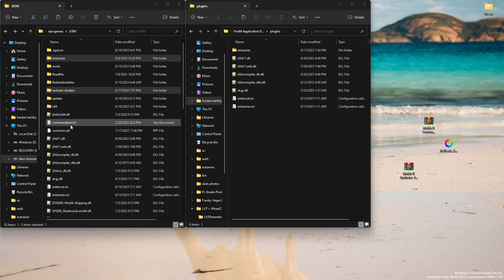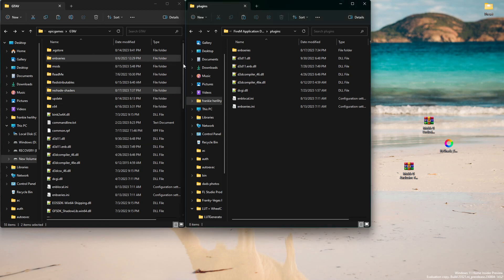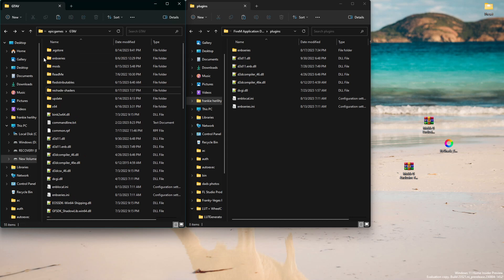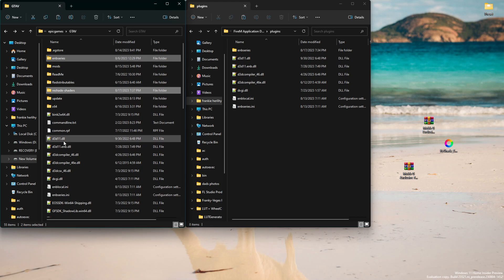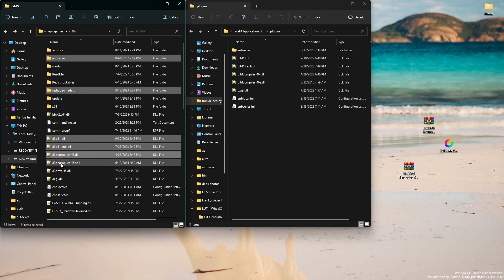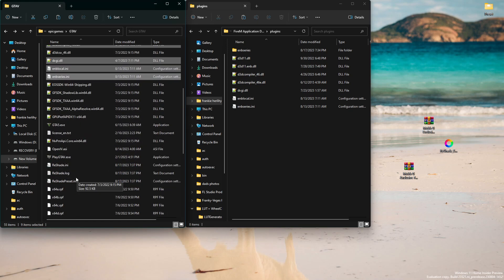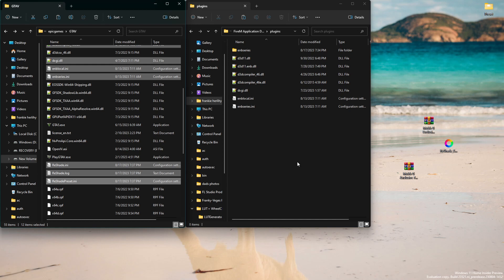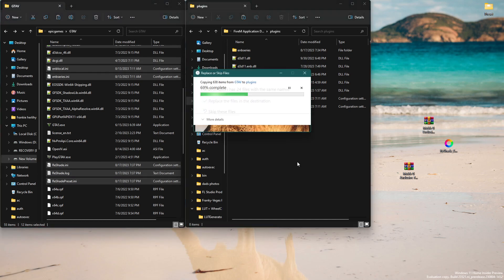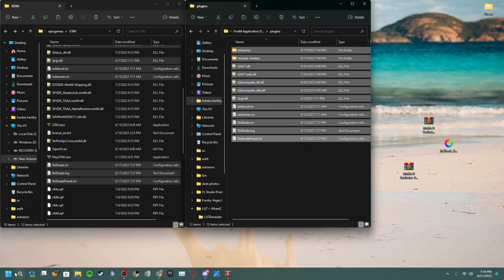Now that ReShade is installed into the GTA 5 directory, we're going to copy the ReShade and ENB files into there again just to make sure everything's working. Hold Ctrl and click: ENB Series, ReShade shaders, d3d11, d3d11.enb, d3dcompiler, dxgi, enblocal.ini, enbseries.ini, reshade.ini, reshade.log, and reshade preset. Ctrl+C, go over there, Ctrl+V, replace the file destinations.